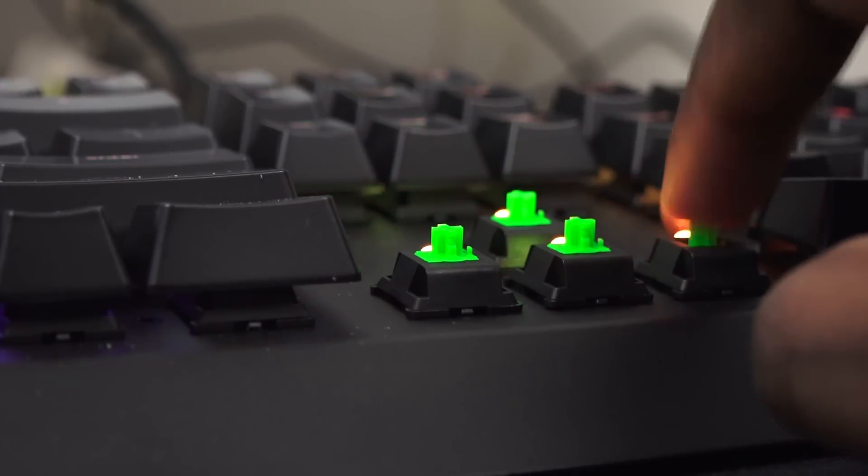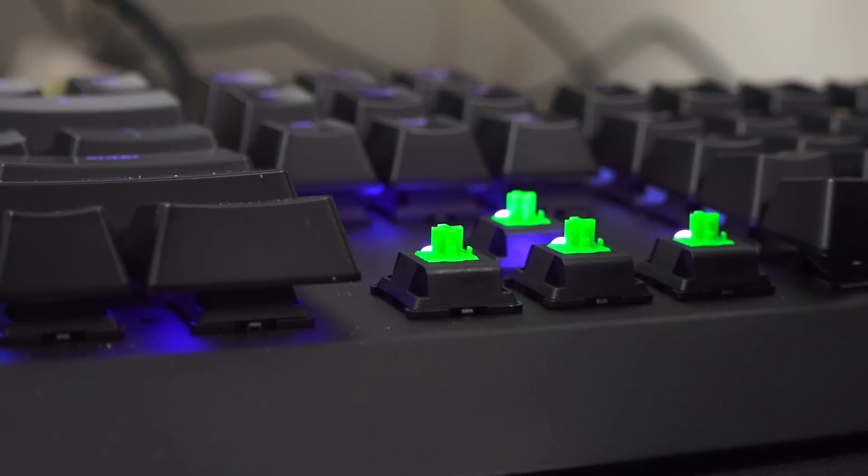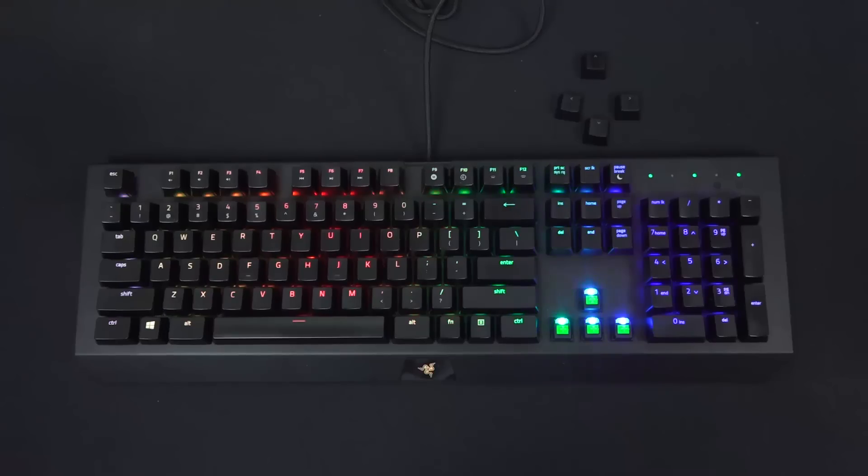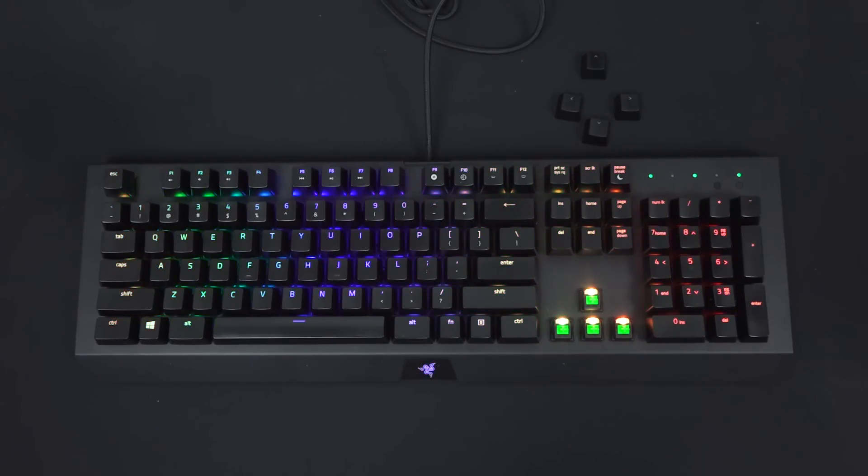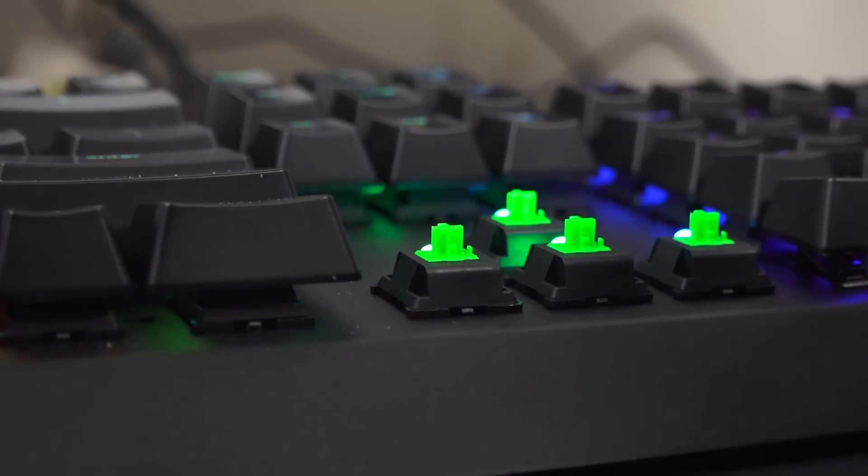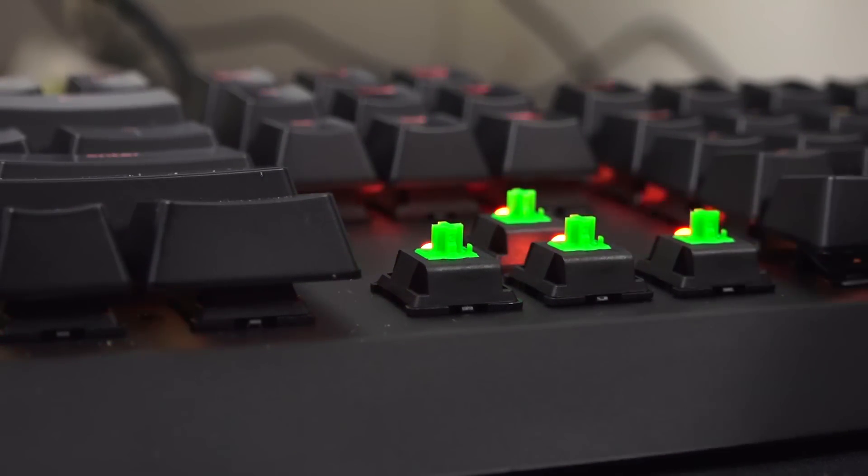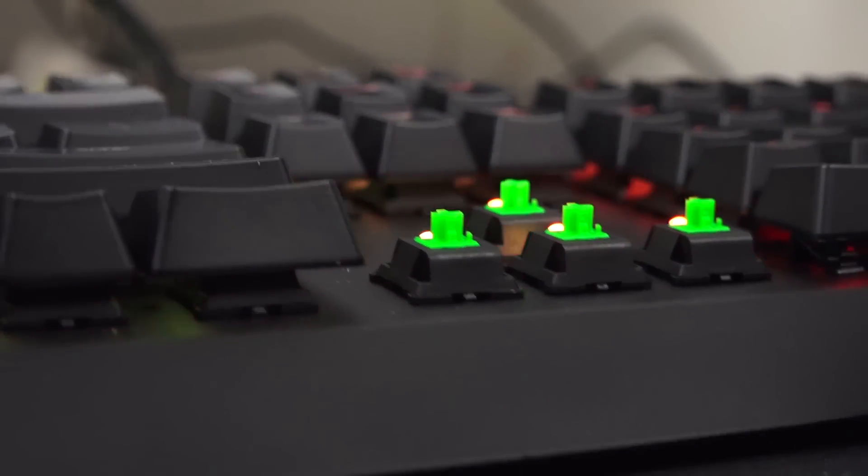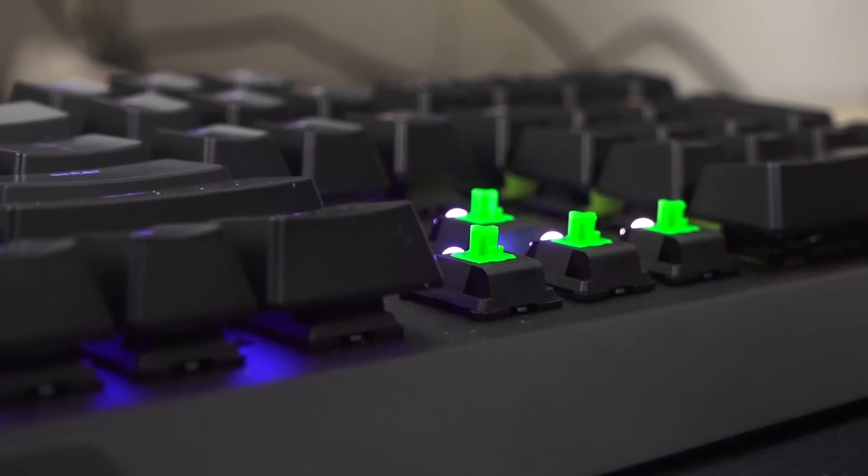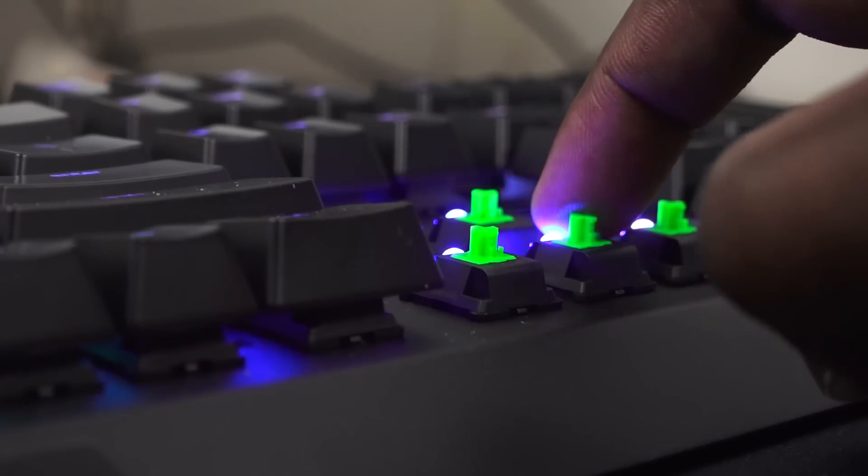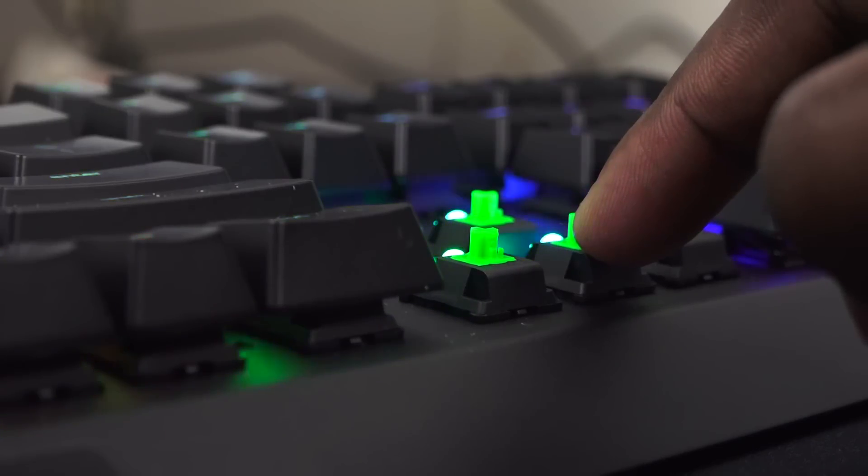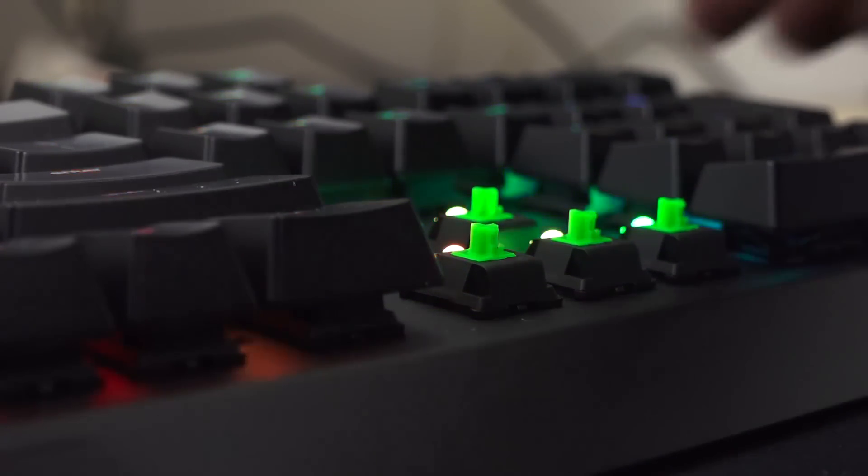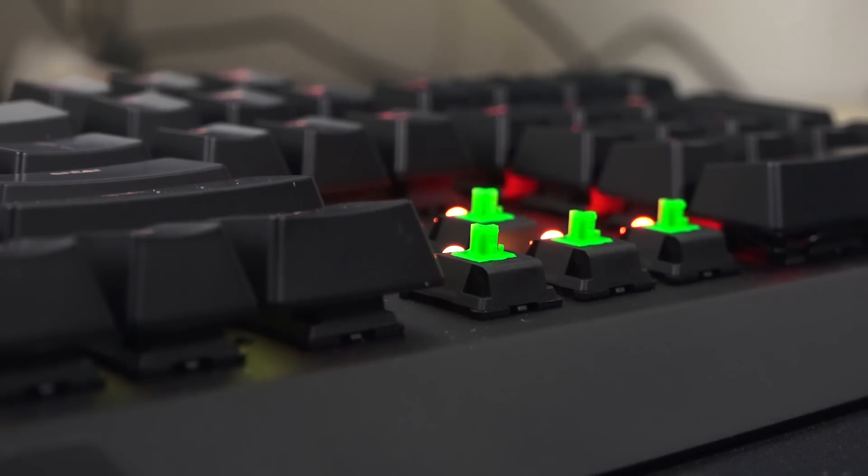But here's what I want to talk about: the keys themselves, the key actuations. Built from the ground up, these are mechanical keys from Razer. As you can see, the lighting is on individual keys, on the top of the key itself. Razer has built this from the ground up to give you a lifespan of up to 80 million keystrokes, which is great. And they actually feel really good.